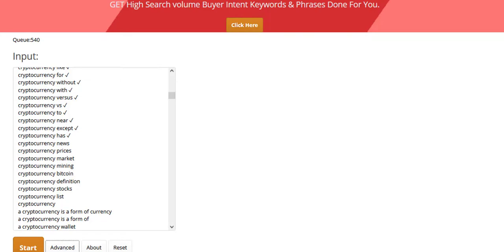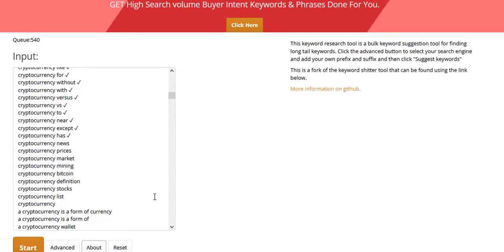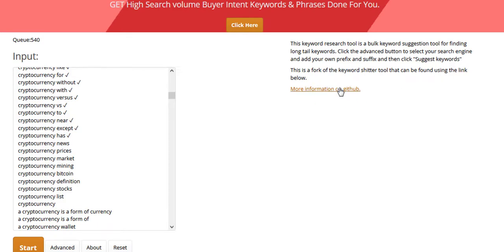If I click on about, as you've noticed, I've actually made some changes down here. But I've left this note here as well. This is a fork of the keyword shitter tool that can be found using the link below.